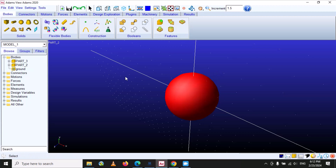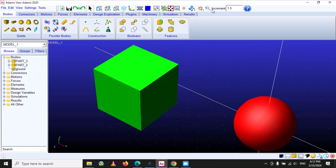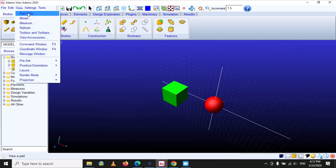If you want to bring back the complete model, go to 'View' and select the second option, 'Model'. If you select this, the complete model will appear in the window. So these two options — Part Only and Model — are clear.